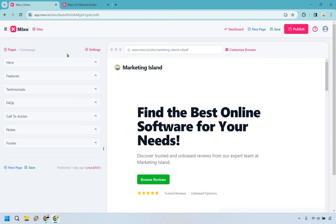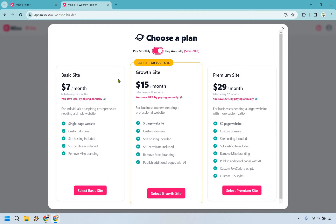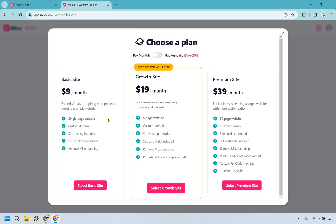You can use a free website, and it's more so once you want a few more upgrades that you'd actually upgrade. Speaking of that, let's take a quick look at Mixo pricing. Overall it's pretty price friendly — if you're looking for a basic site you're looking at about nine dollars a month, or you can save 20% by paying annually. With the basic site you get a single-page website, custom domain, site hosting included, SSL certificate included, and Mixo branding removed. Going up from there you get more websites, the ability to publish additional pages with AI, and there are options for even more if needed.